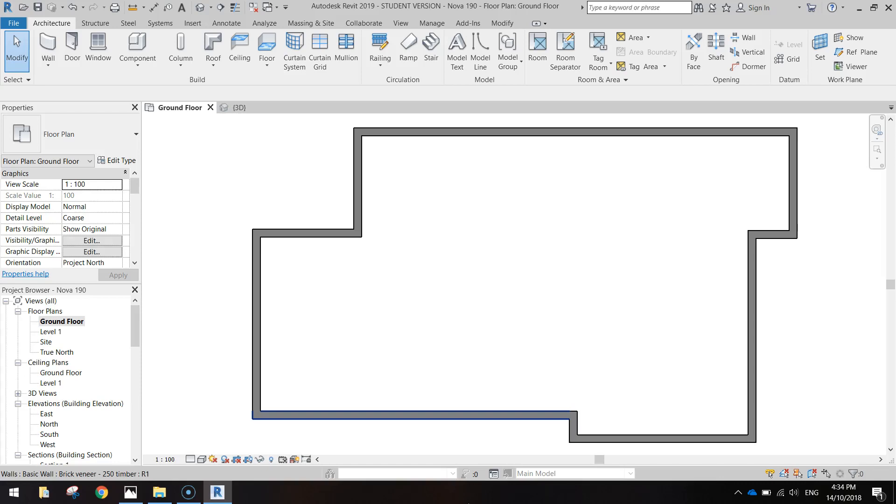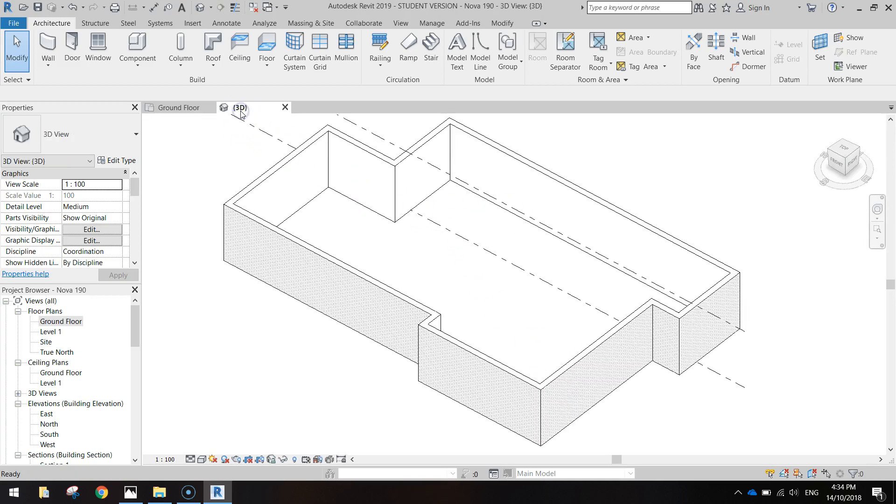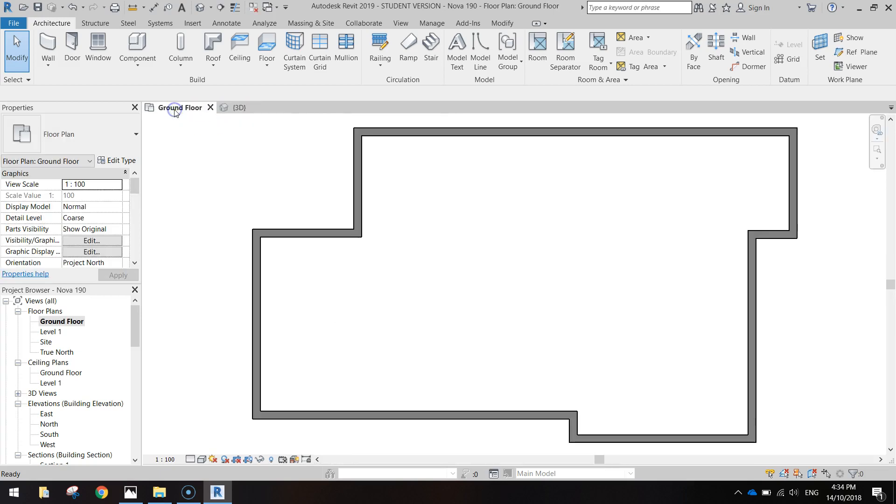Welcome along to part 2 of our video series where we are creating a 4 bedroom house using Autodesk Revit. What we're going to be doing in this particular video is adding the interior walls to the house. We've already done the exterior, as you can see on your screen already. There's our 3D view showing you the exterior of the house. So it's now time to split up all the different rooms inside the house.